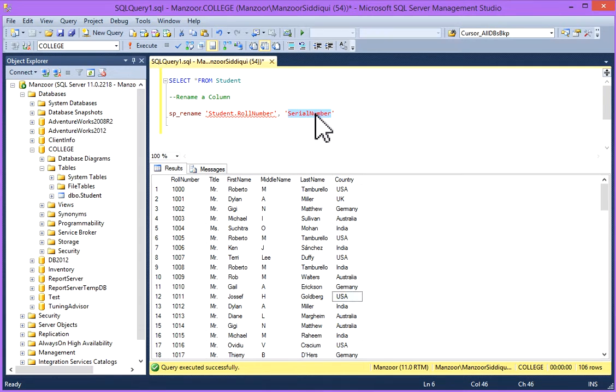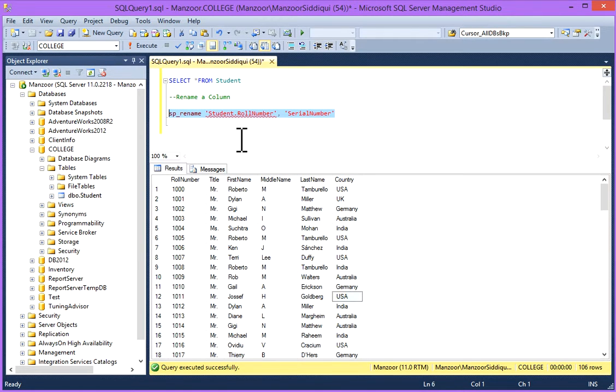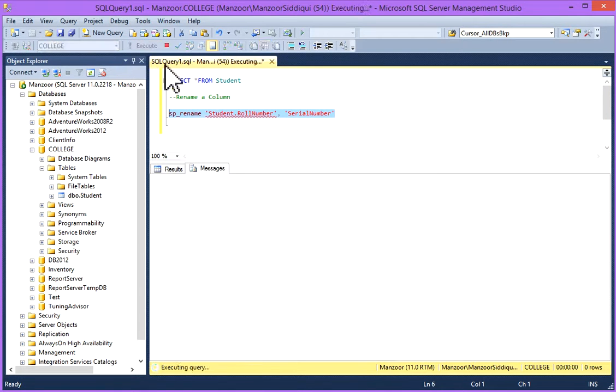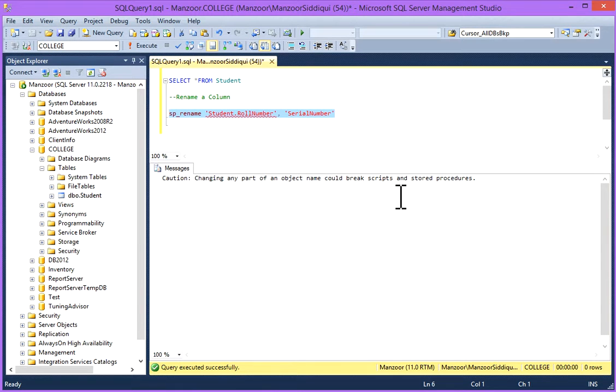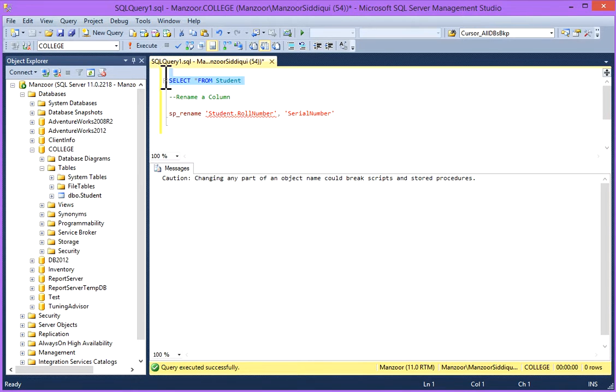So you have to just select it and execute it. You'll get a message: 'Changing any part of an object name could break scripts and stored procedures.' This is just for information. And I'll again go and